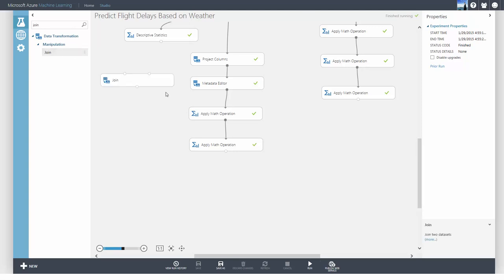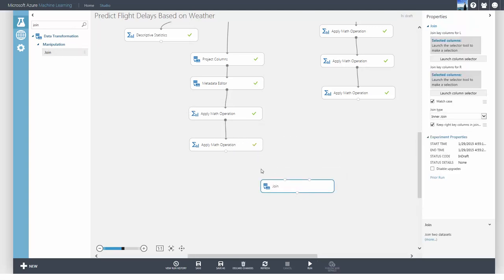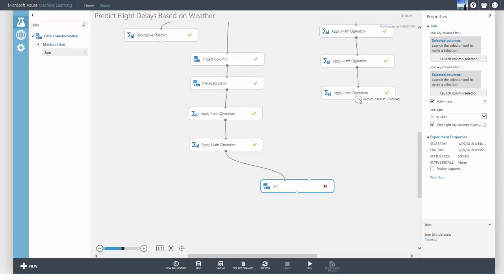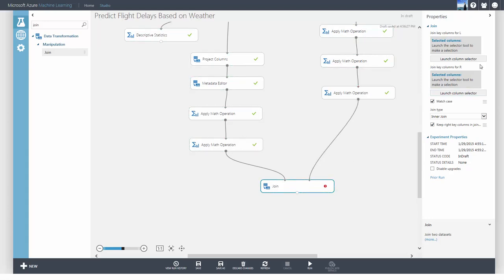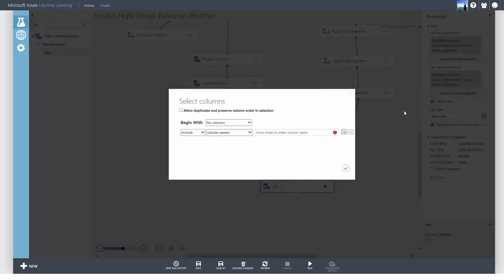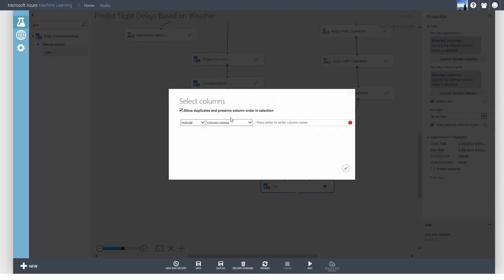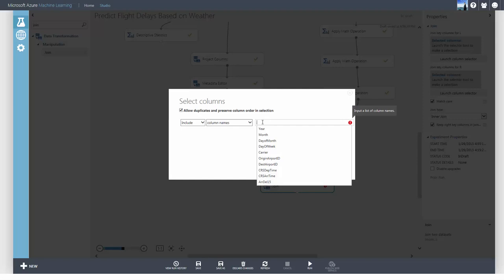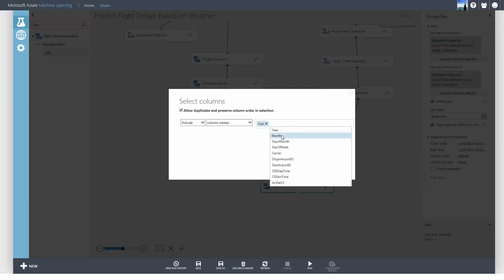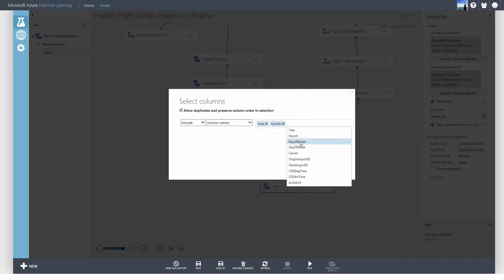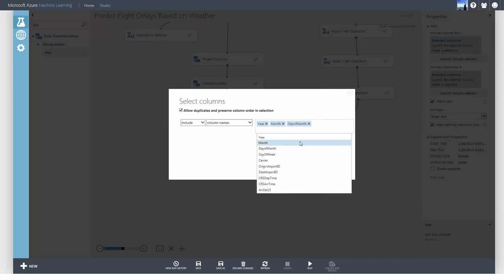Now I have Flight Delay and Weather data, and I'll use the Join module to join them together. For the first Flight Delay data, I'll pick the columns I want to use to join. We want to specify the year, month, day, and time at the departure airport.